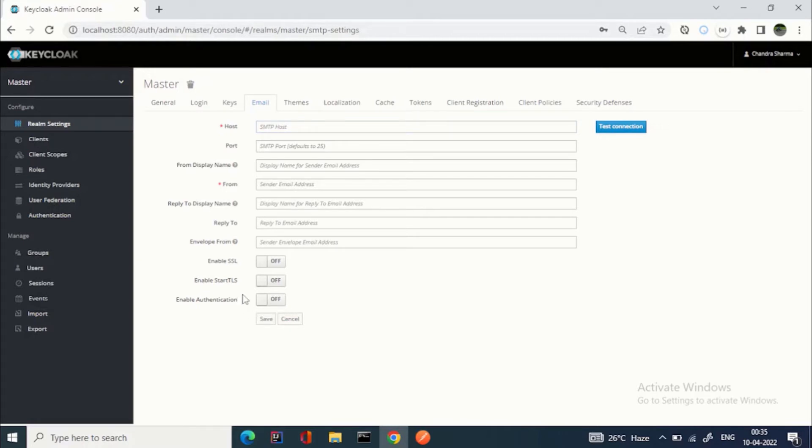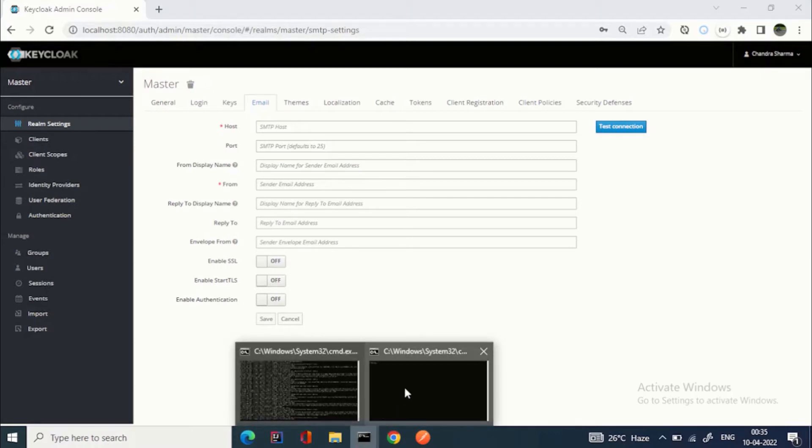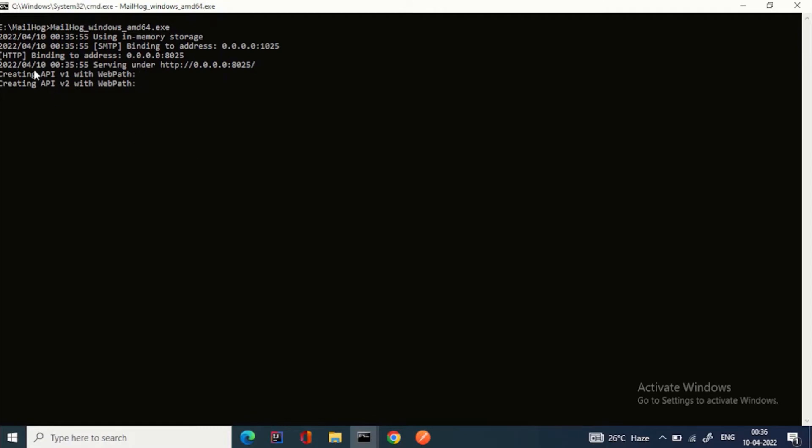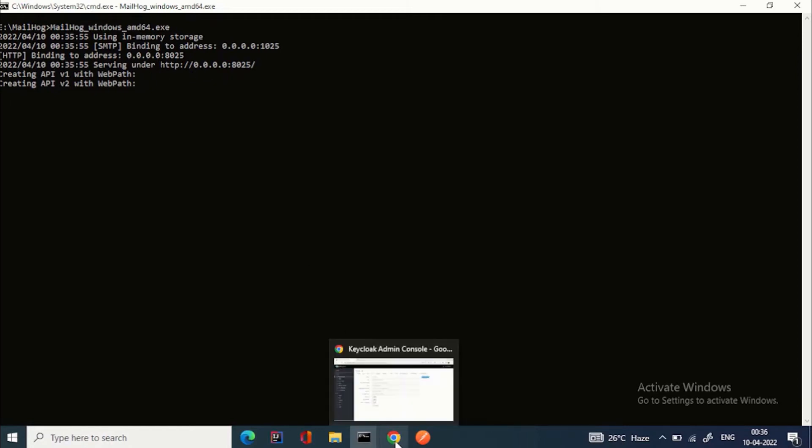For this demo, I am using a very lightweight client, the Mail Hog client. Basically, what it will do is hog all the mails. Whatever mails your system is sending, it will capture those mails. You can see that it is binding to address. For SMTP, it is using port 1025, and for HTTP where we will open in the browser, it is port 8025.